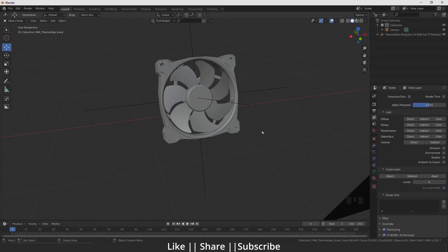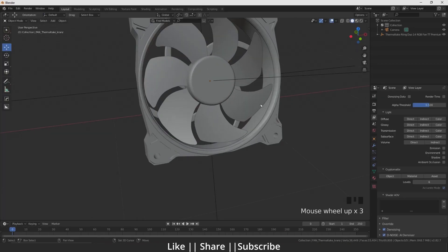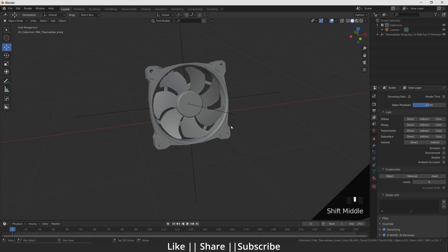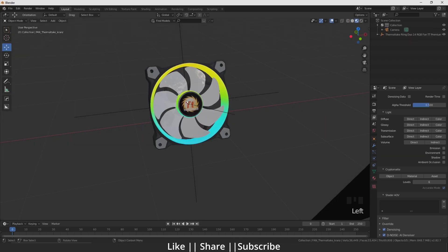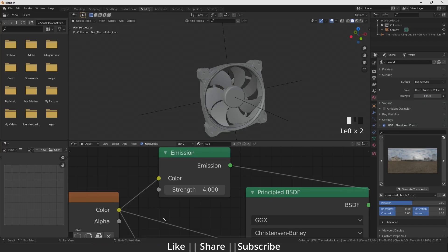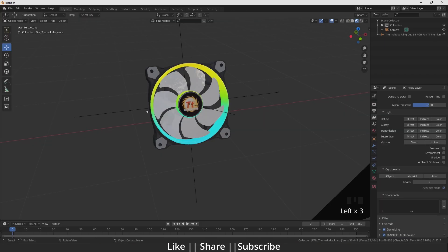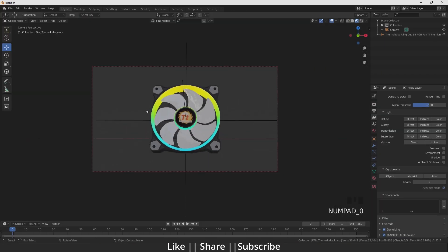Here you can see my model, this is a CPU fan. If I turn on the viewport shading, you can see I put some shaders. If I go to the shading panel, you can see I put the emission shader with strength set to 4.